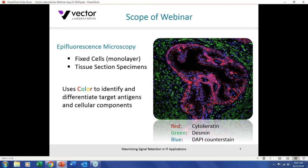For epifluorescence, we're looking at tissue sections cut on a cryostat or vibratome and mounted onto a glass slide, or cells grown on a coverslip or slide as a monolayer, fixed and stained. Epifluorescence utilizes the color of fluorophores to identify and differentiate target antigens and cellular components. I've got an example here showing a double label — cytokeratin in red, desmin in green, and a blue counterstain — leveraging the color of different fluorophores to identify these target antigens.